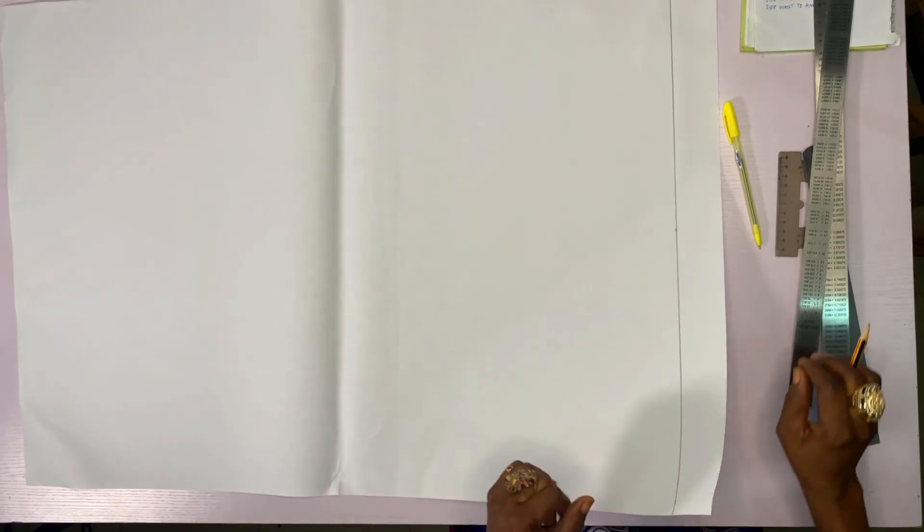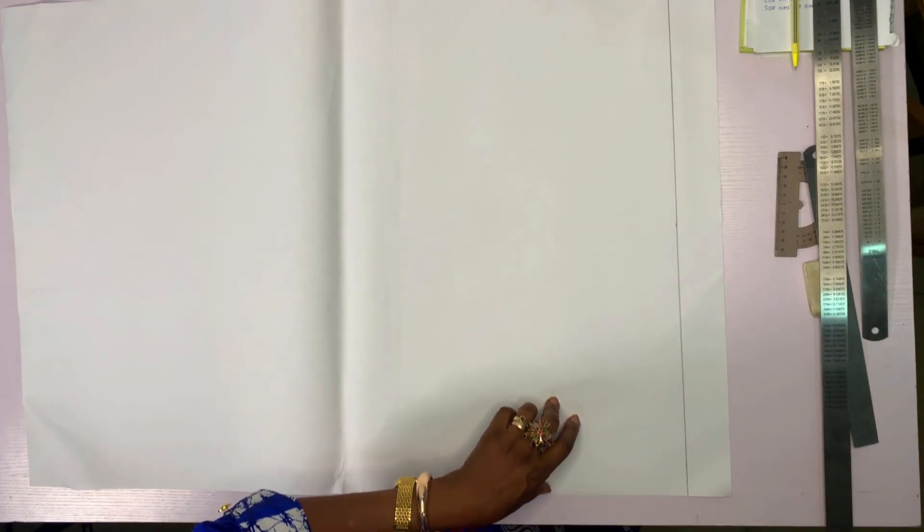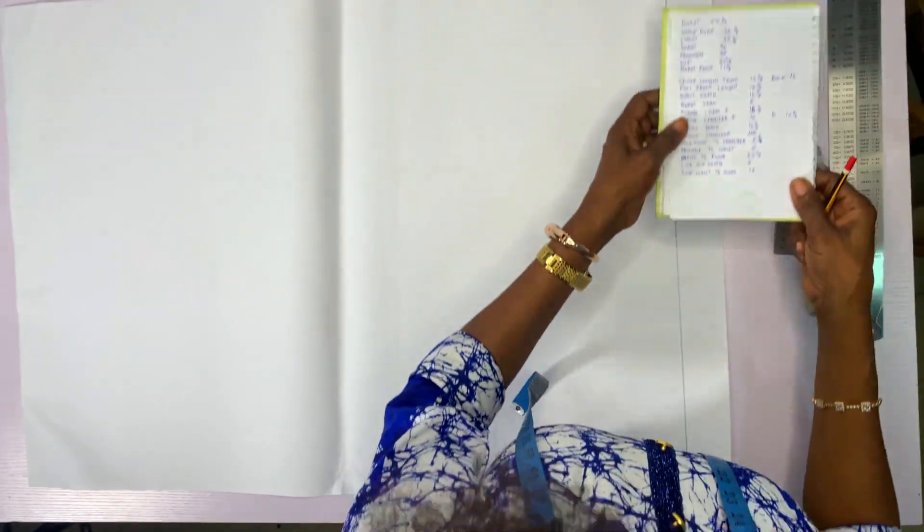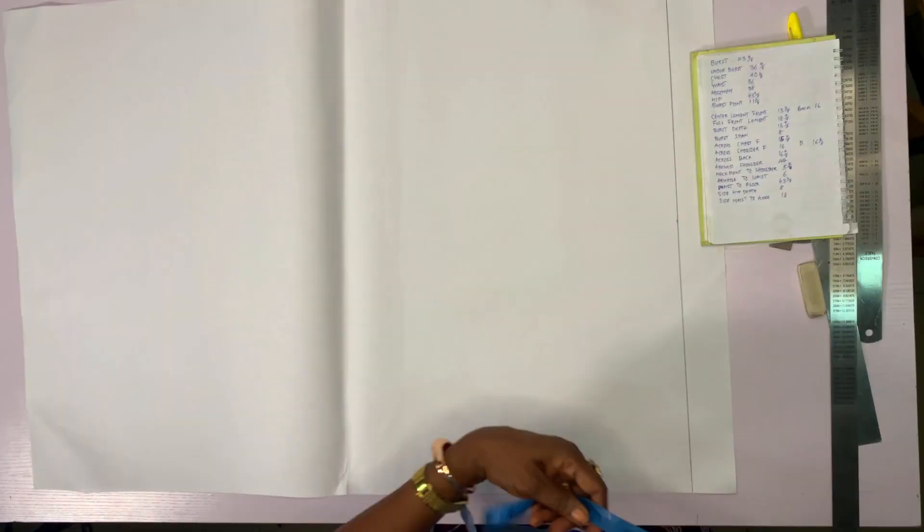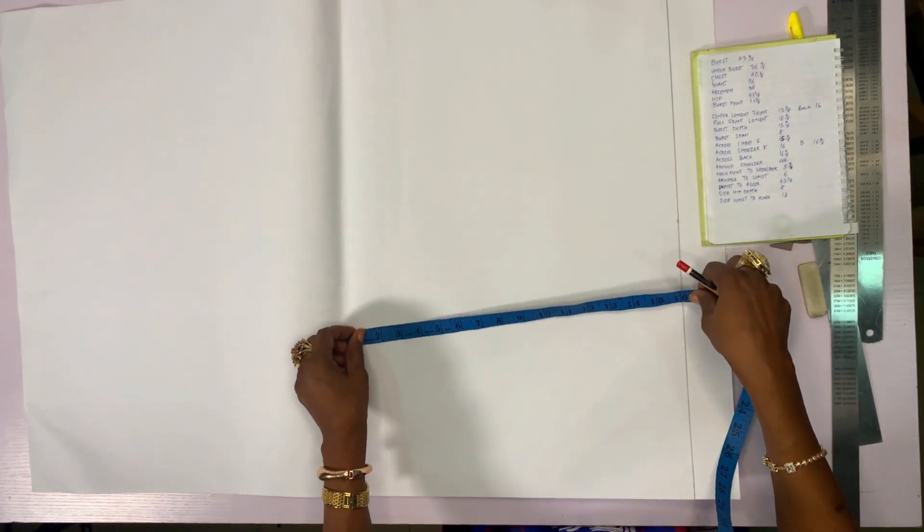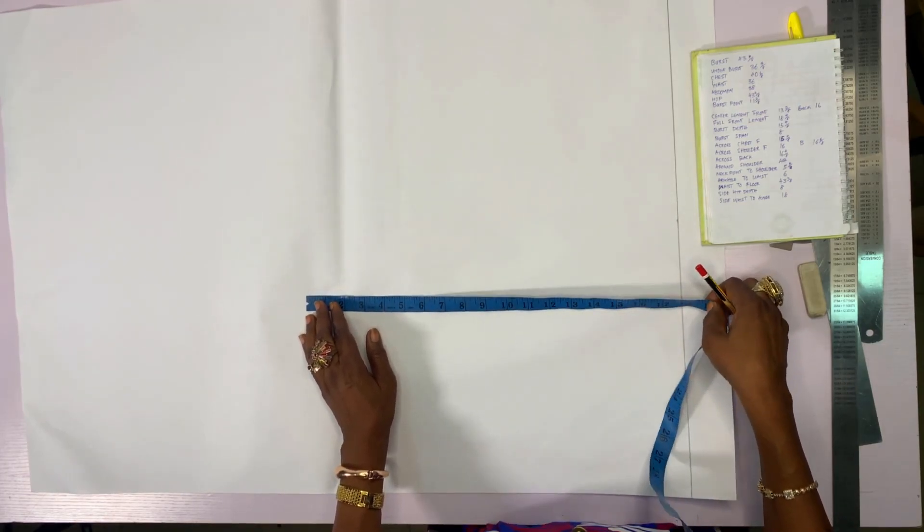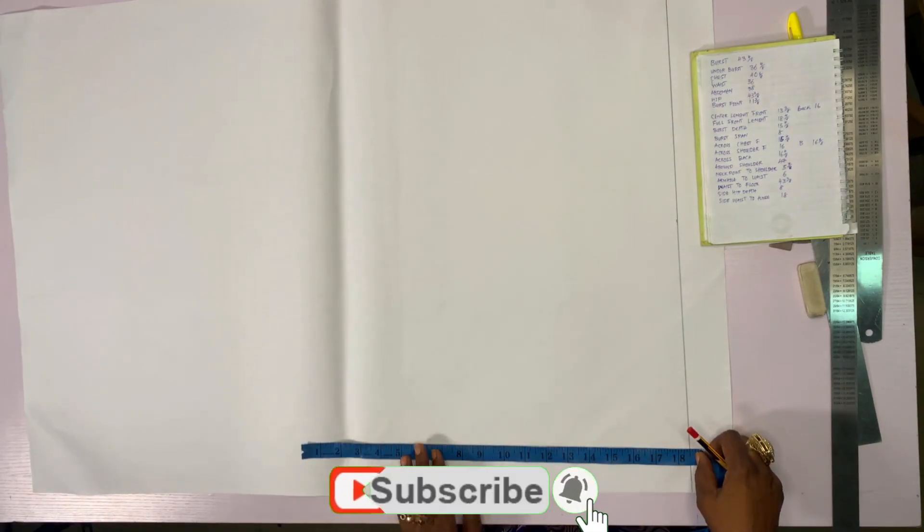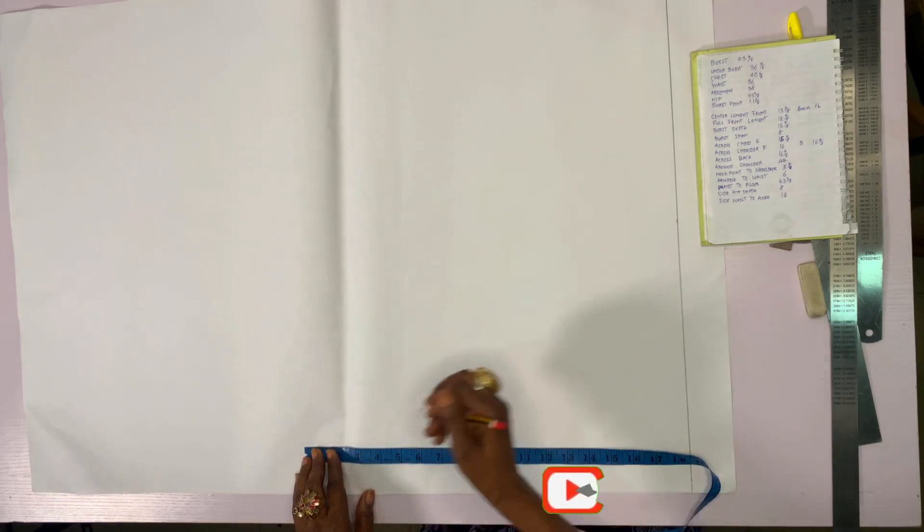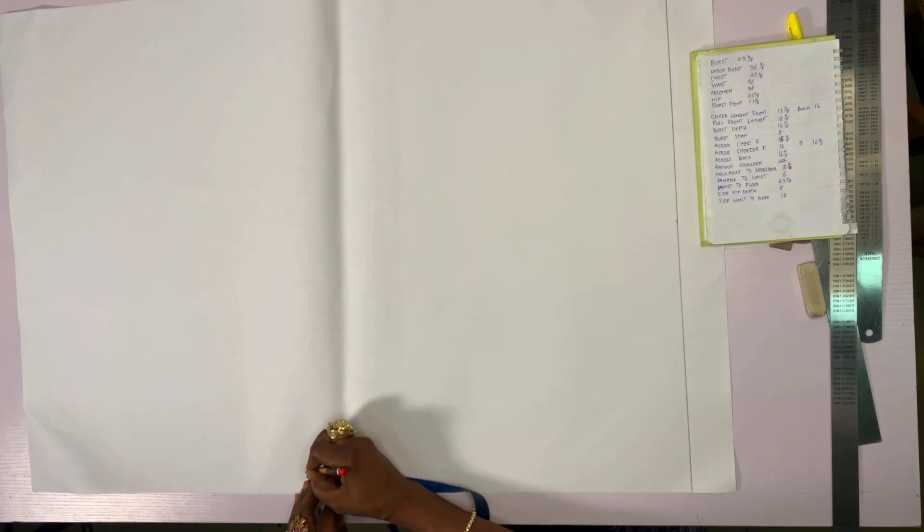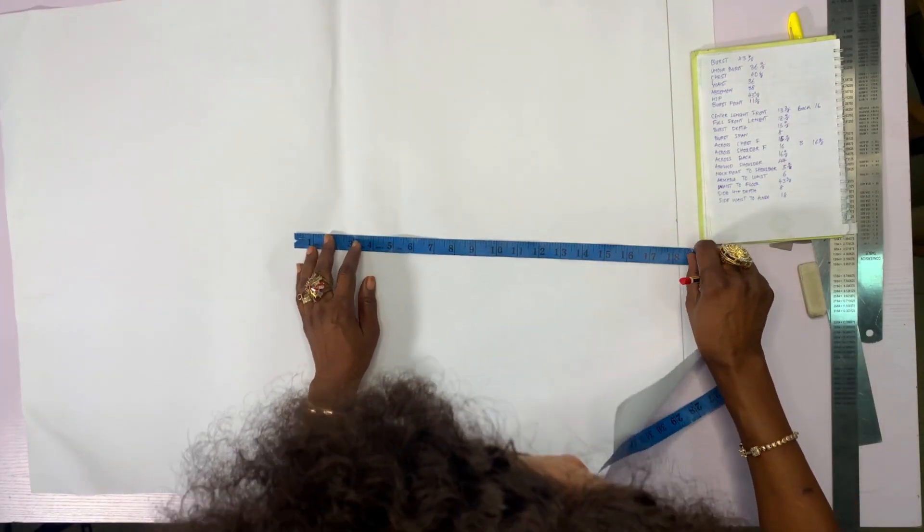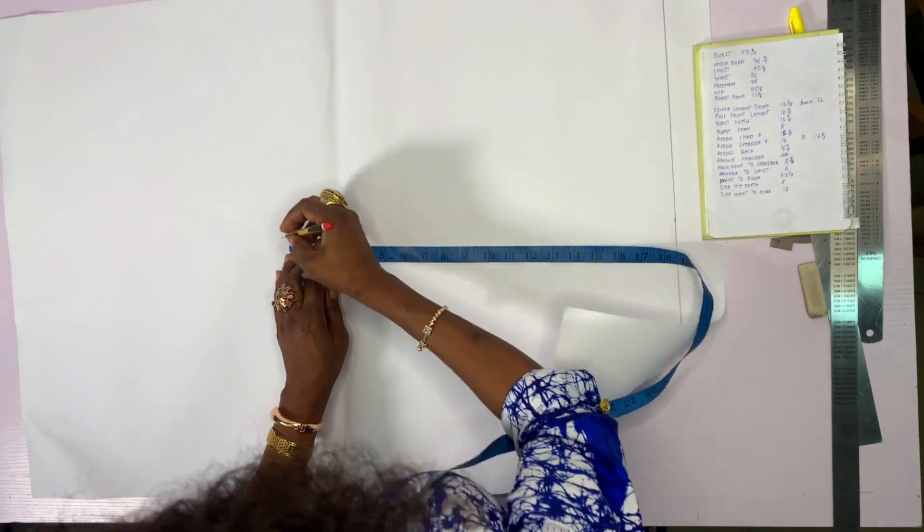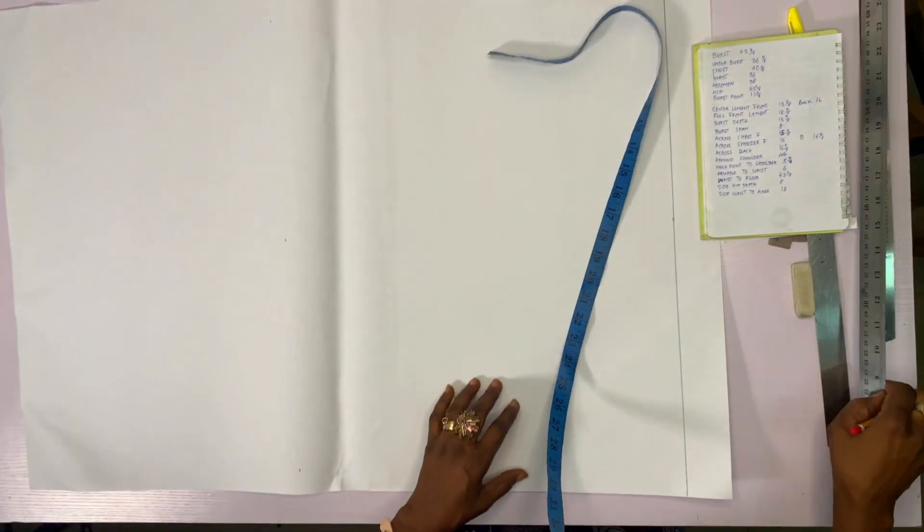Then the first line we draw when taking a drafting pattern is our full front length. The full front length of this measurement is 18 for 8. This is 18 and a half. Then this 18 and a half, you equally mark in three points and connect.